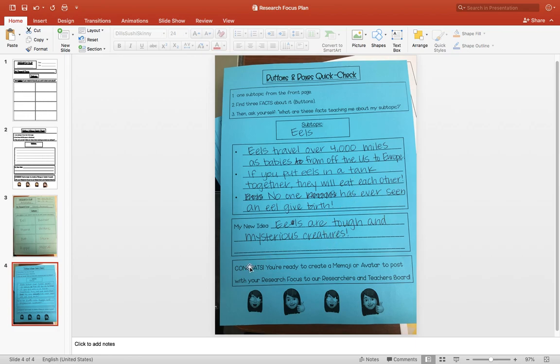So crazy. Sixth graders, when you get done with all of this, congrats. You're ready to create a Memoji or avatar to post with your research focus to our Researchers and Teachers Board.